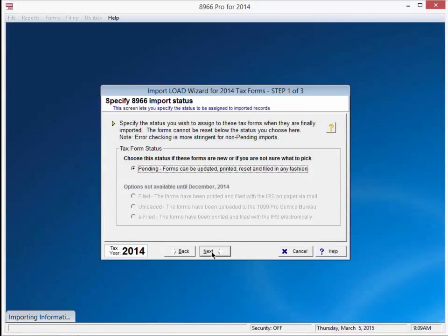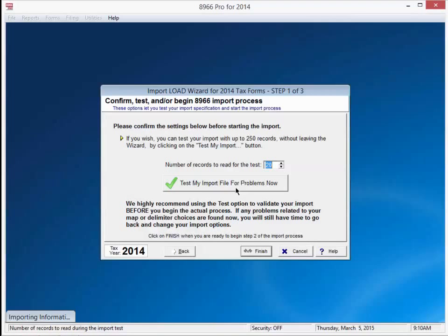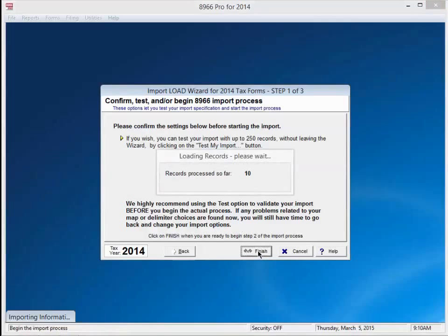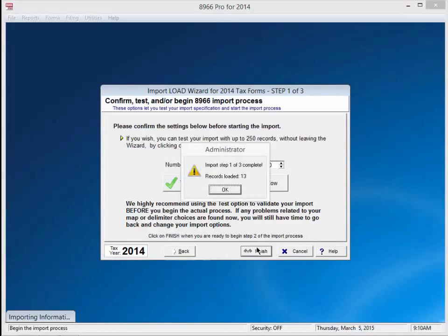I would test if I had maybe 5,000 records, but if you are only bringing in a couple hundred or less, go ahead and just hit finish. The import process will validate all records regardless. A window will pop up telling you how many records were loaded. Press OK.